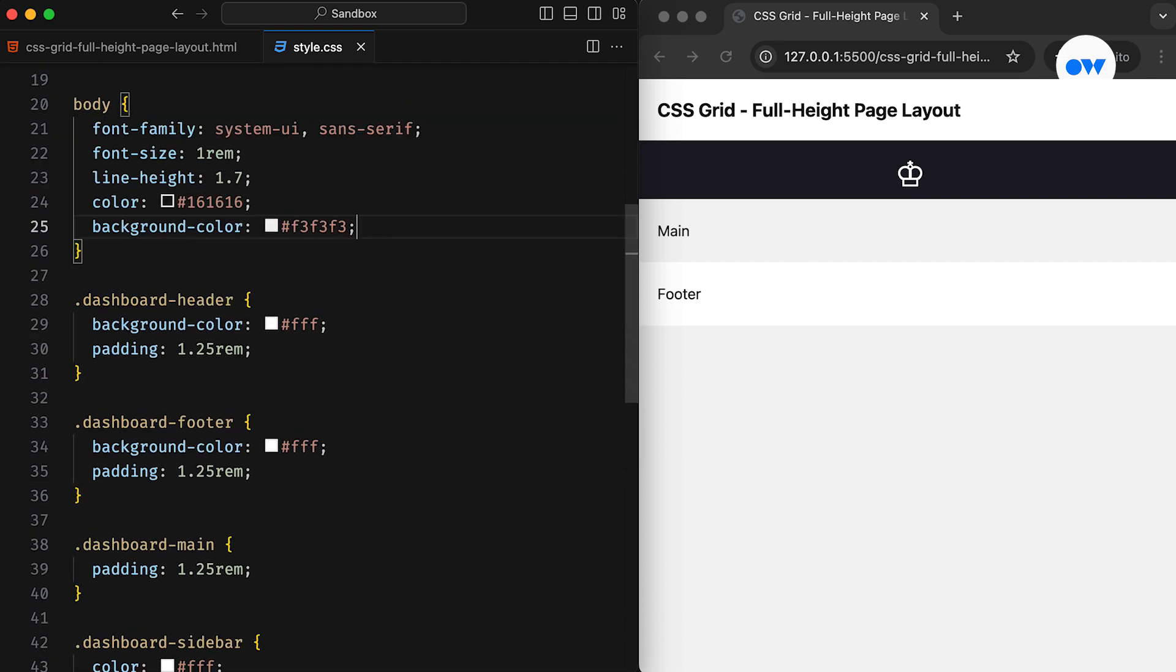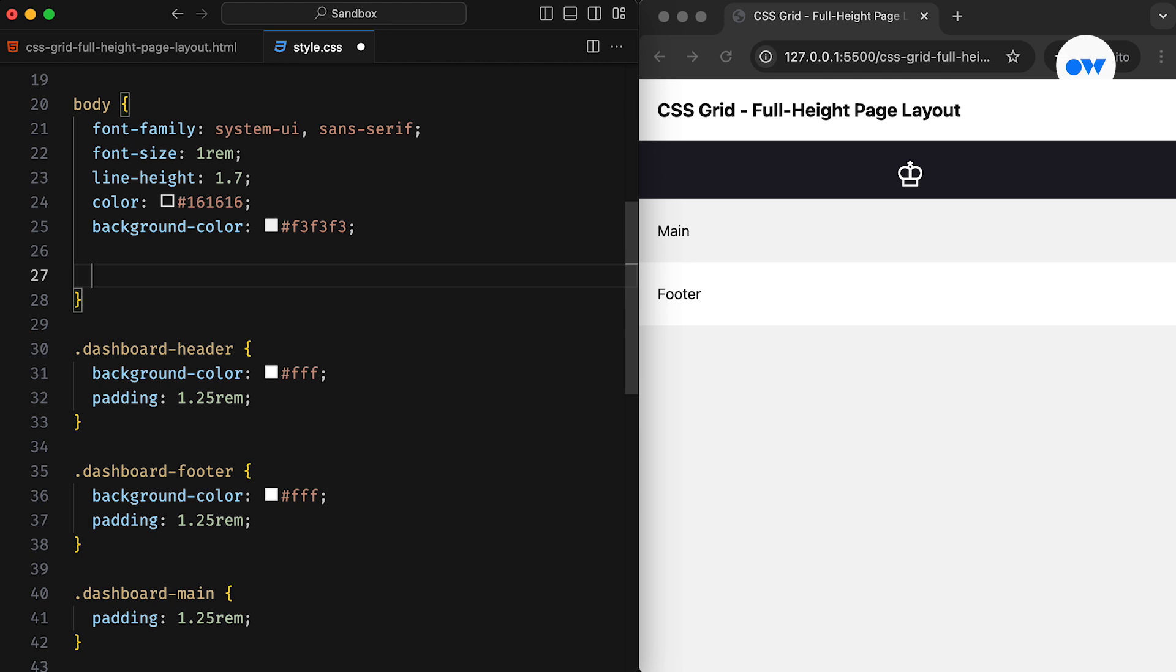Let's shift our focus onto the CSS grid. First, we need to define a grid container that will hold its child elements, known as grid items. For this example, we can either use the body element as the grid container or add an extra parent element. To keep things simple, I'll go with the body element.